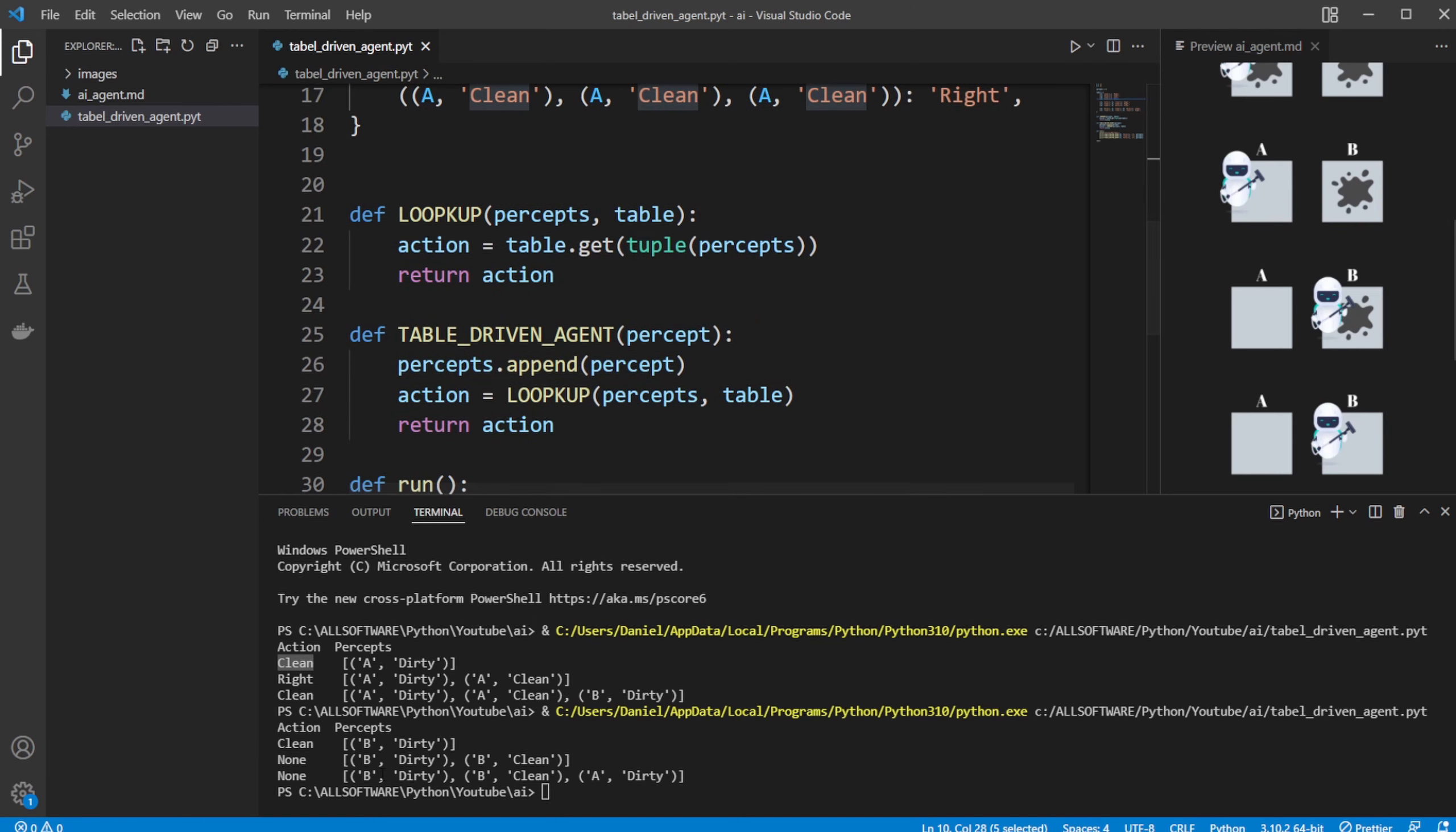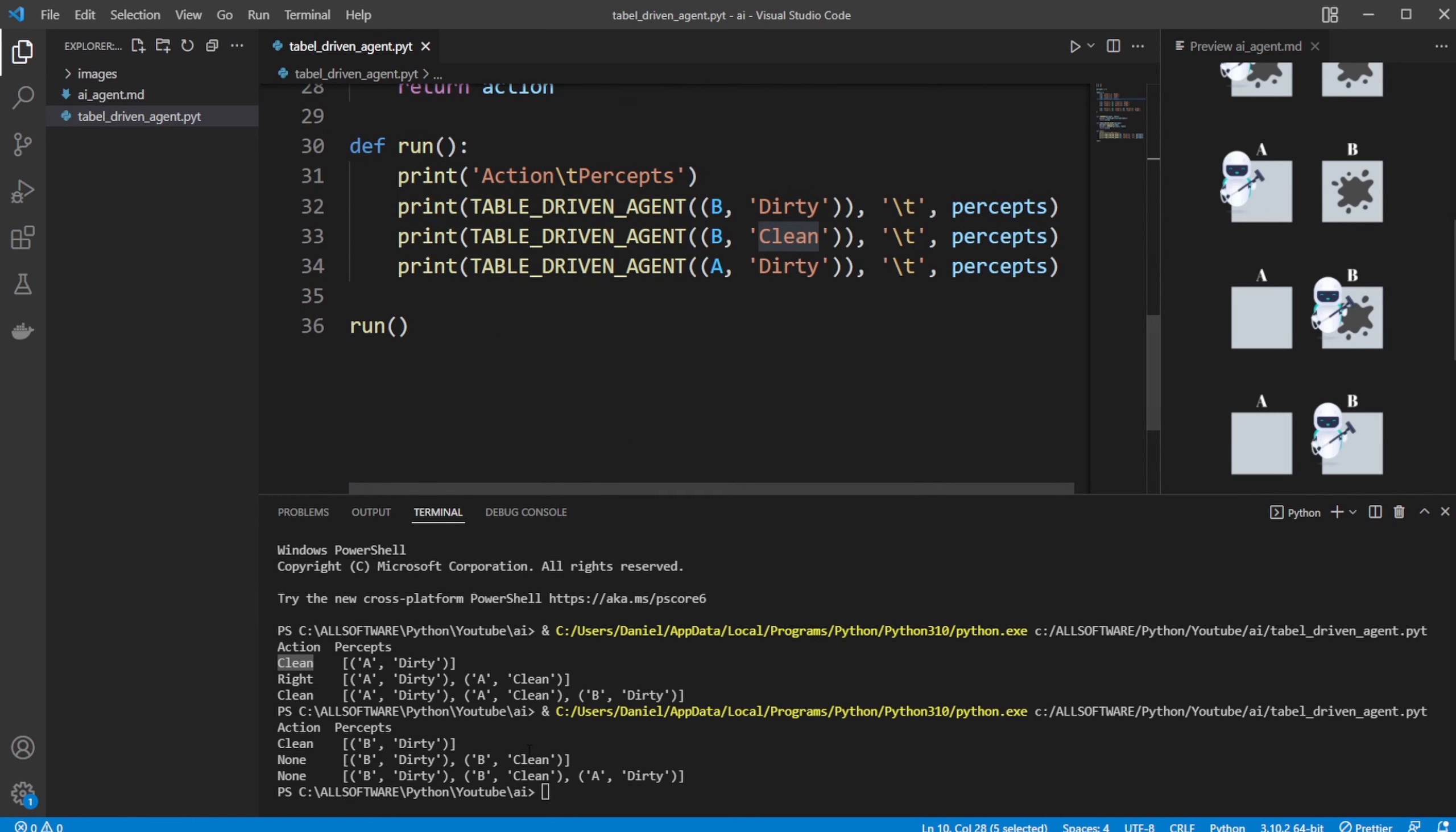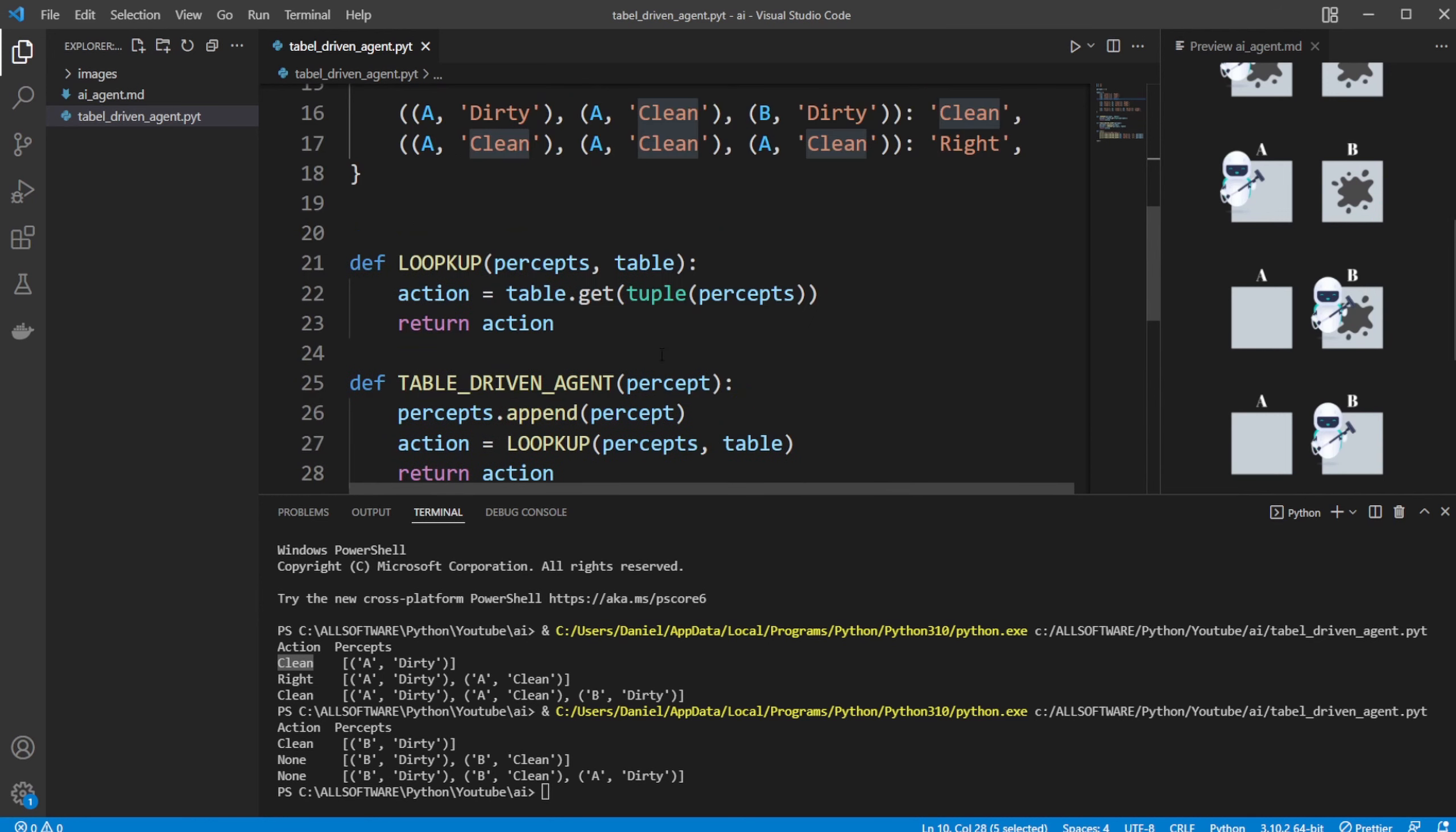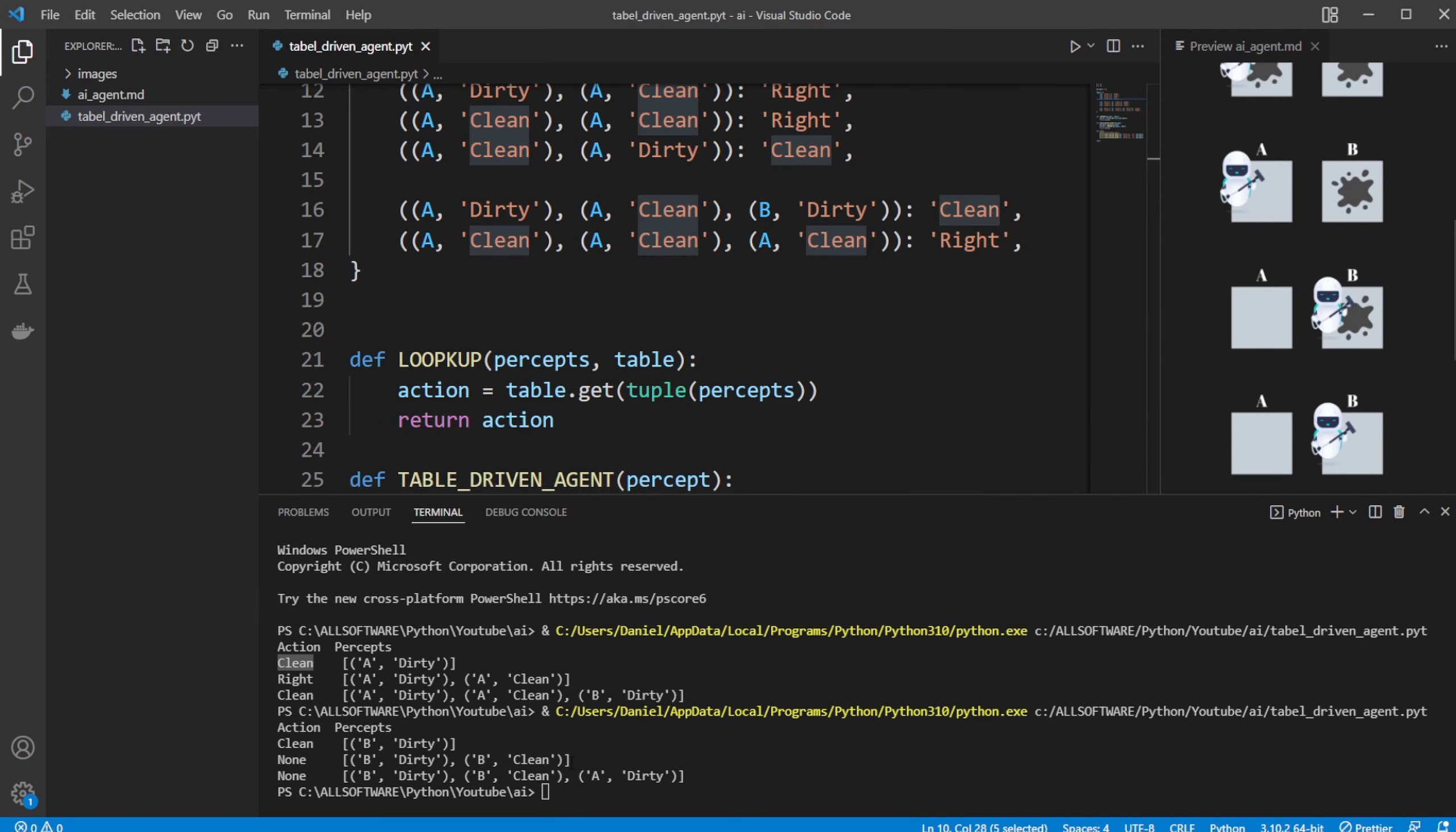And then again, the next situation, it now knows that first B was dirty and B was clean. And now A is dirty. Again, none because we do not know what to do.